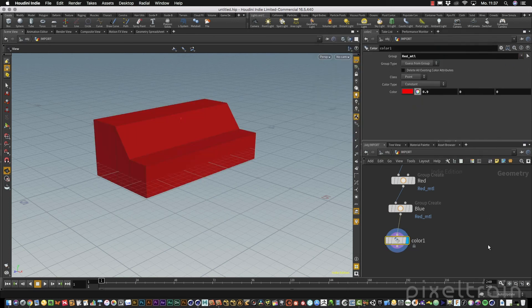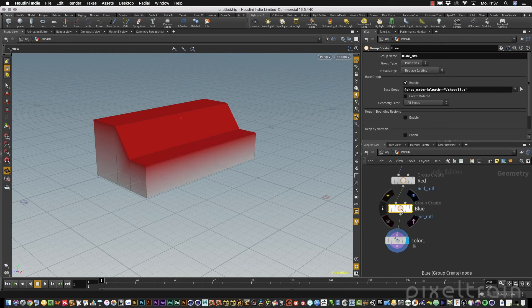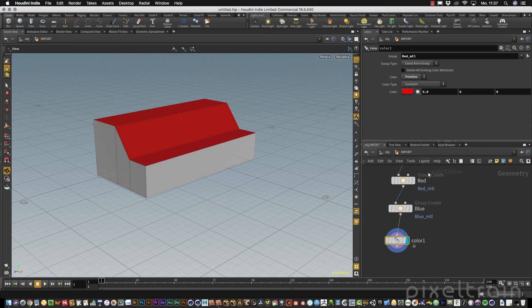We have one thing to do here: change the name to blue, otherwise it doesn't work. And if it looks a little strange, the reason is that the group normally defaults to points, so we get colors on points. We want them only on primitives, so make sure to change the group type to primitives.